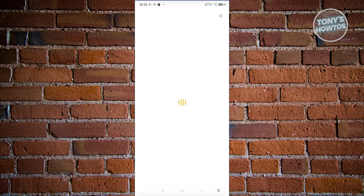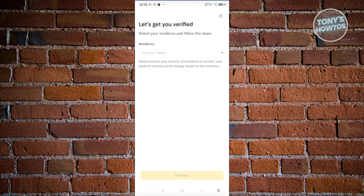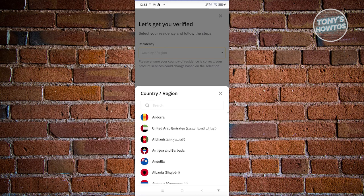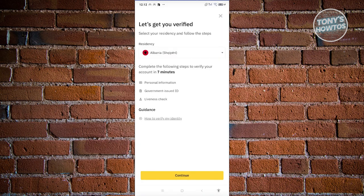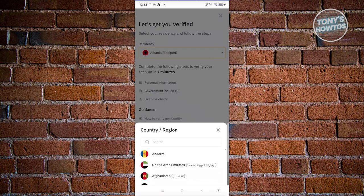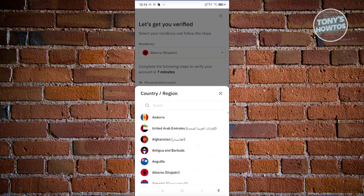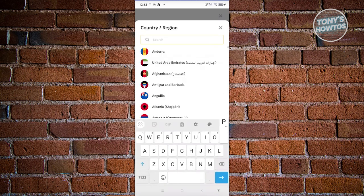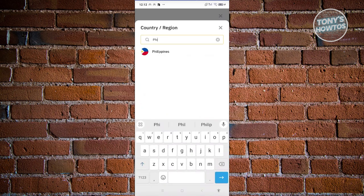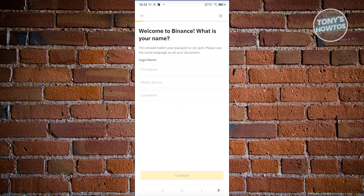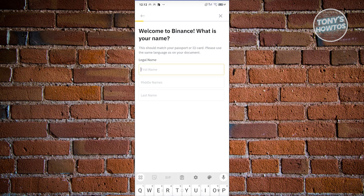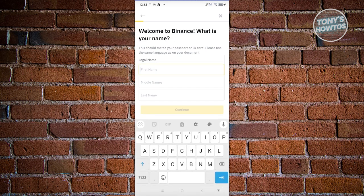Now from here, it should give you the option to start filling out all the necessary information. So for example, let's go and select our region. So as an example, I'm going to maybe select Philippines here. So let's use the search functionality here. And from here, let's go and click on continue. Now from here, it should ask you for your legal name, your middle name, and your last name here. So in this case, let's go ahead and enter our name.